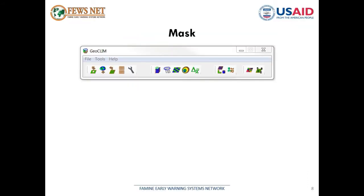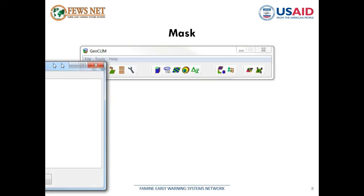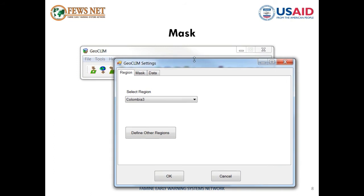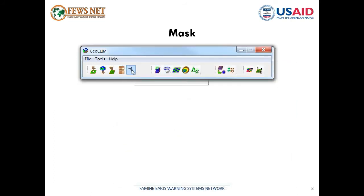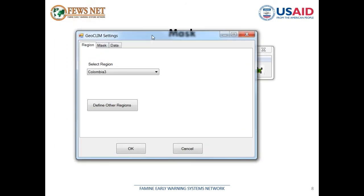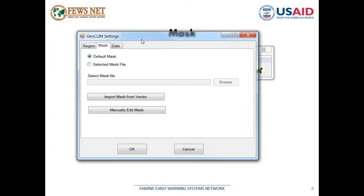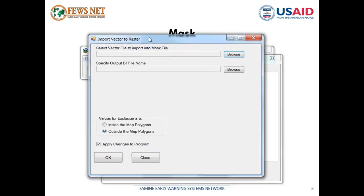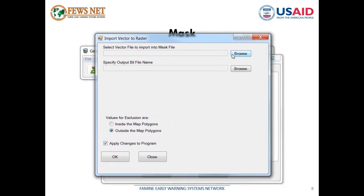Now let's take a look at how to create a mask. We just created the Colombia 3 region, so now let's create a mask for that region. If we go to settings and then to mask, here you can define your mask. In this case we're using the default world mask, but I'm going to import a mask from the vector data set we used in the creation of the region.